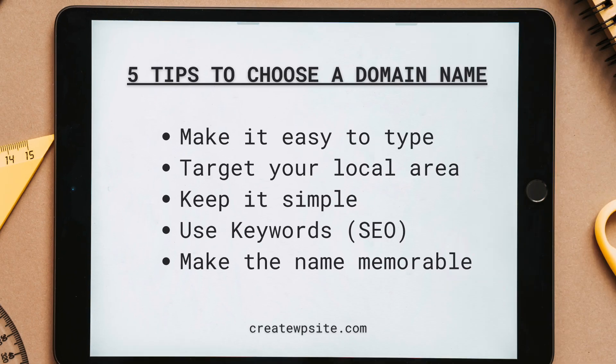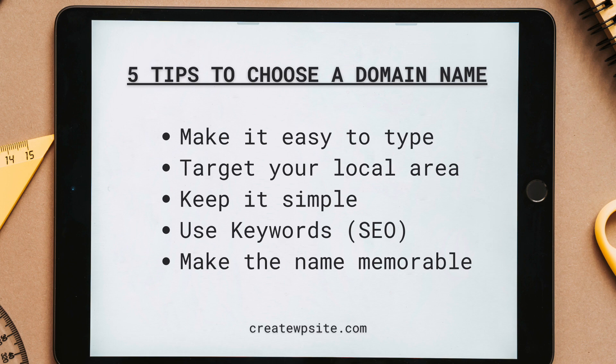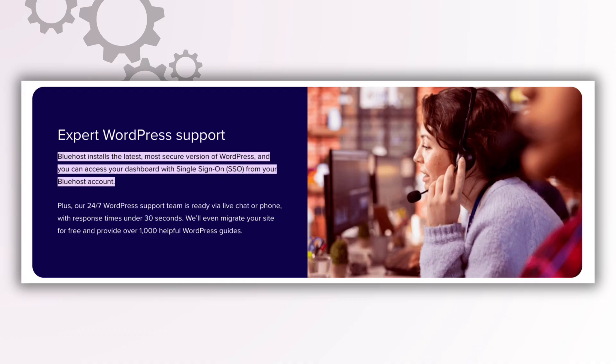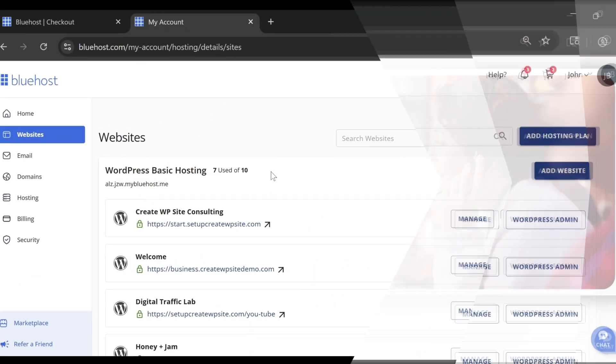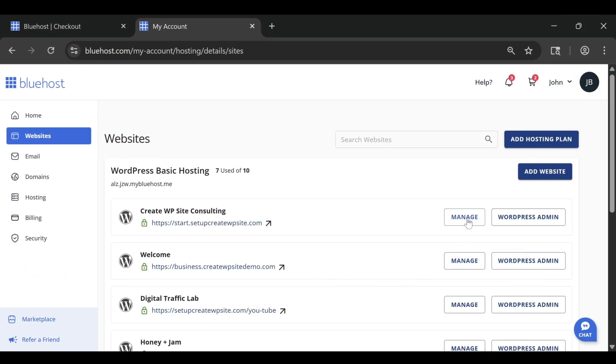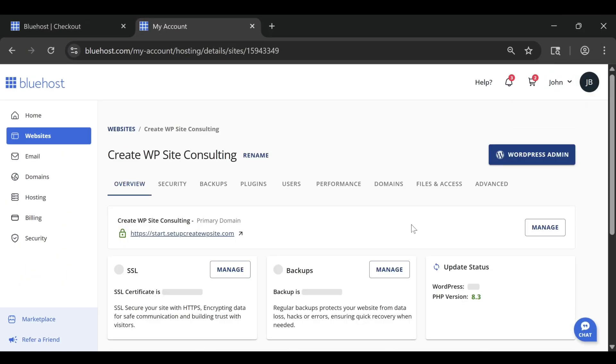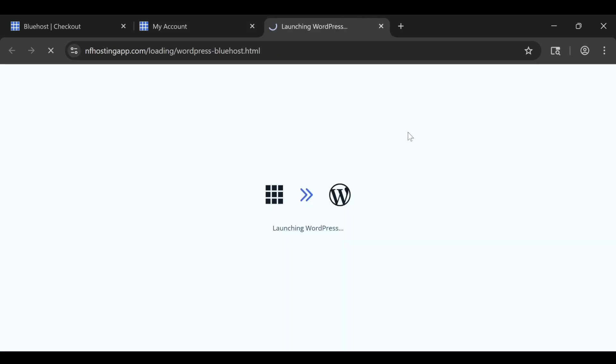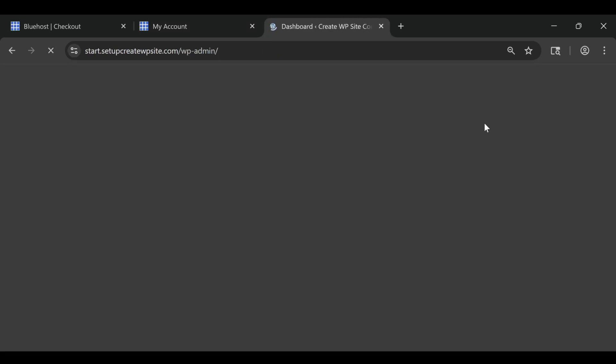The first tip is to know that the price you see on the homepage is a promotional rate. It's the discounted price for your first term only. Once that term ends, your hosting renews at the regular standard rate, which is higher. That's not a trick. It's just how the industry works.